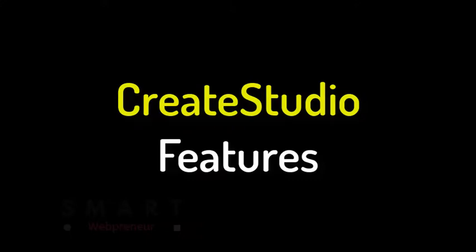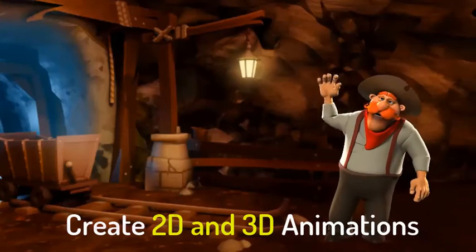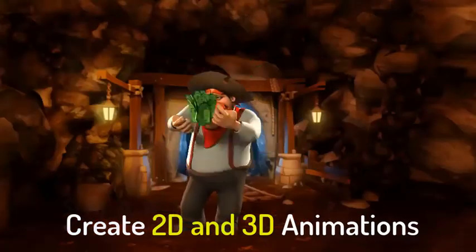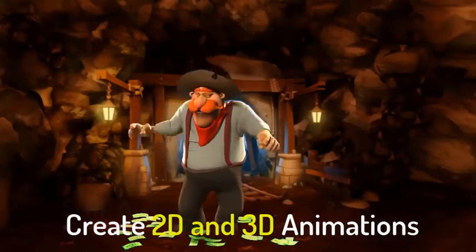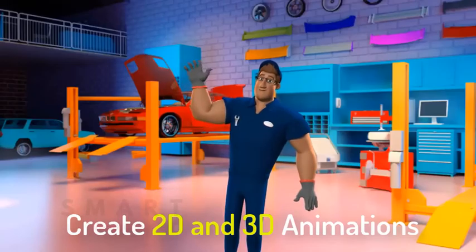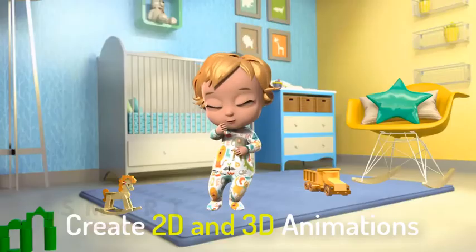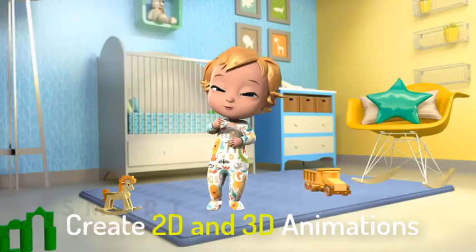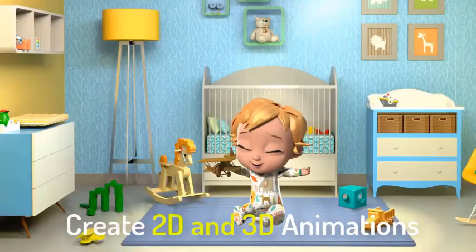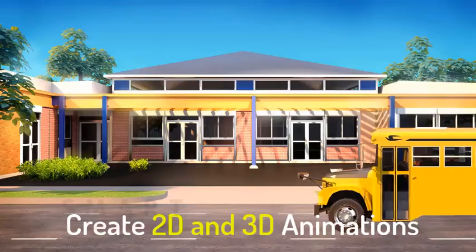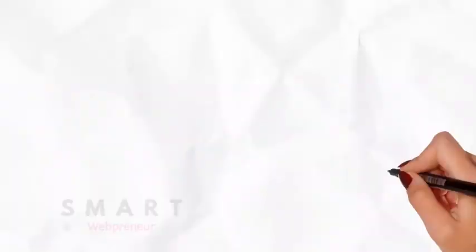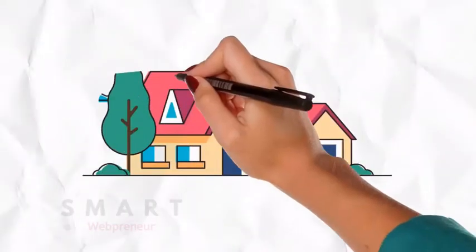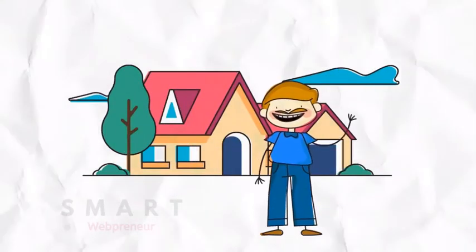For now, here are some of its important features. It can create stunning 2D and 3D animations. It can create impressive doodle animation videos.